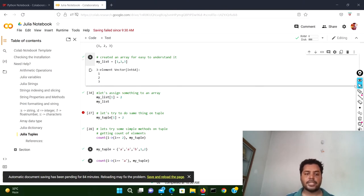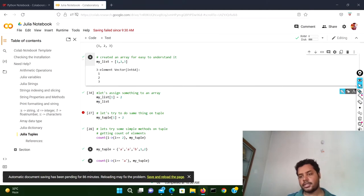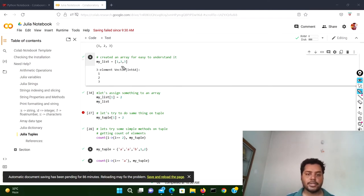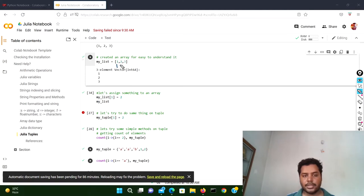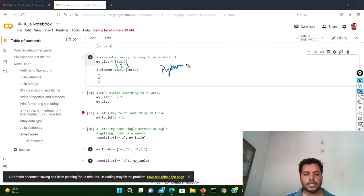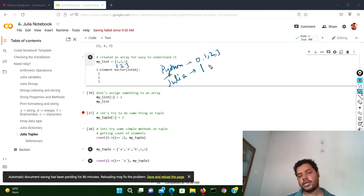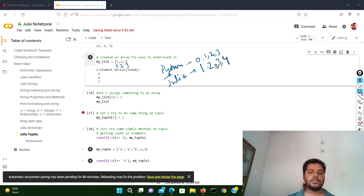Before I do the item reassignment in Julia, I want to show you one important difference. In Python, the index of one is zero, two is one, three is two — index starts at zero. But in Julia, the index of one is one, index of two is two, index of three is three — index starts at one, not zero.